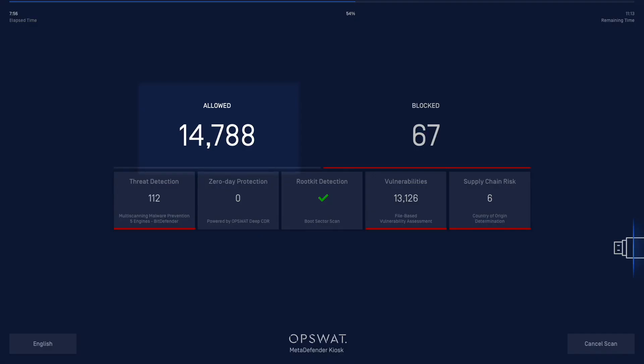The Allowed box is letting you know how many files have been validated as safe by the multi-scan engines. Blocked, of course, is indicating those files that have been flagged as suspect. Suspect can mean that malware has been found or that the file has been blocked for other reasons.